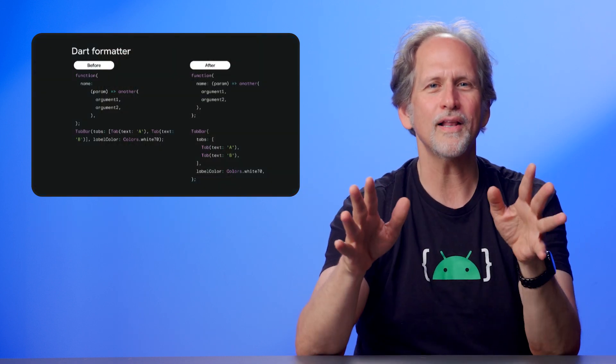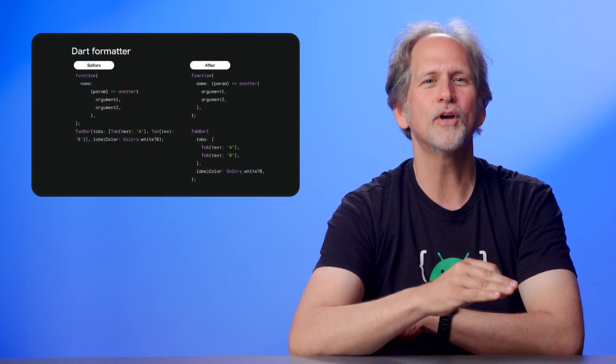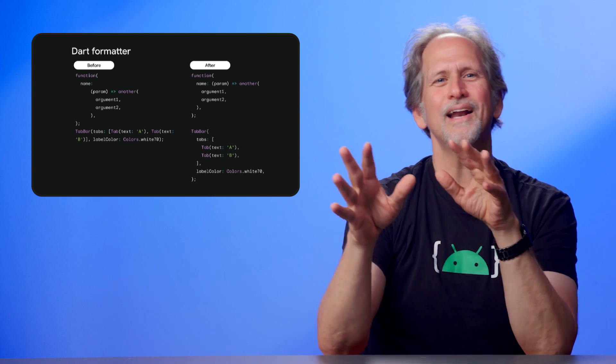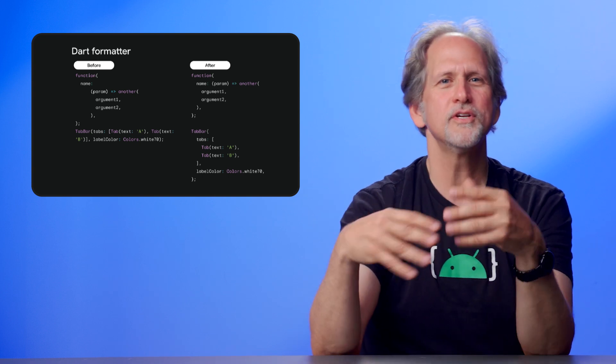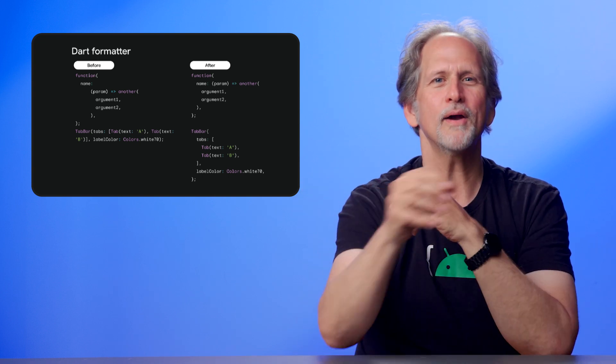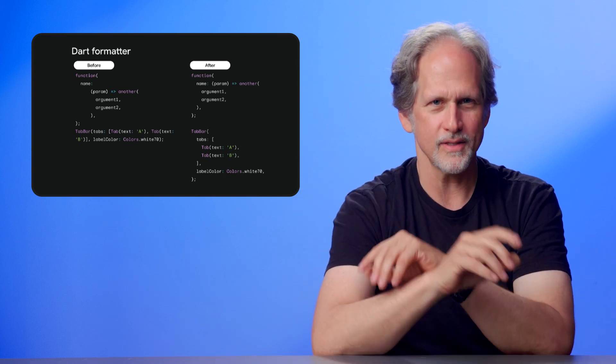Finally, we improved code formatting in Dart. It's got cleaner defaults, more consistent styling, and better handling of trailing commas and line breaks. Your diffs will thank you.